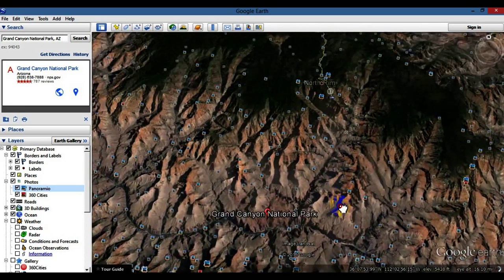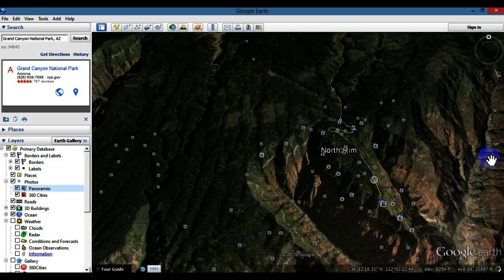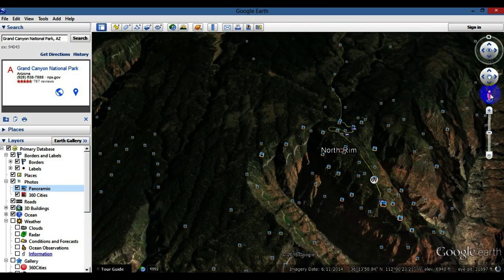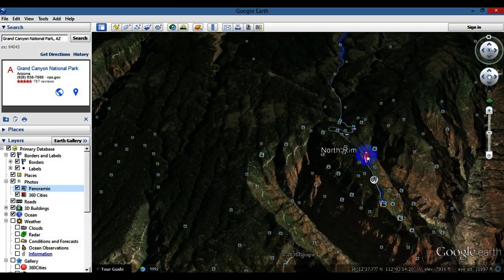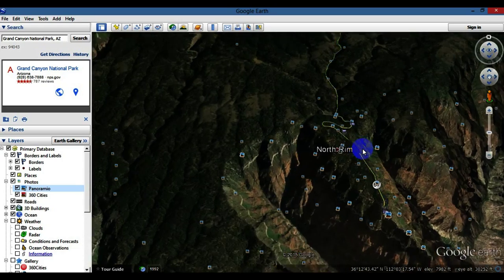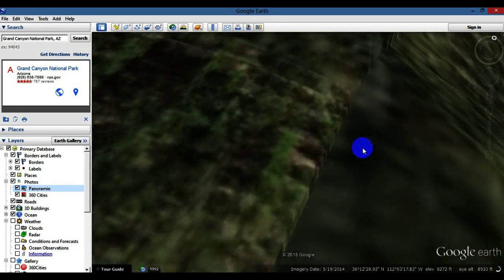Let's cruise over to the north rim. I'm going to grab the Pegman icon and drag it onto the map. When you see the roads light up blue, that means Google Earth has driven their vehicle along that route and captured photos. Go ahead and drop the Pegman in and we'll head right down to the street level.